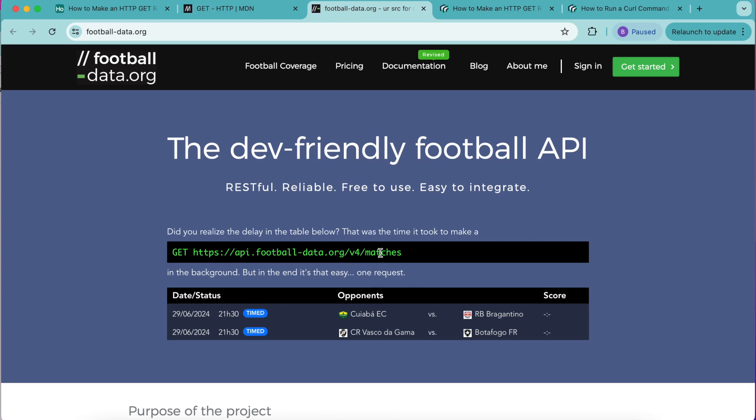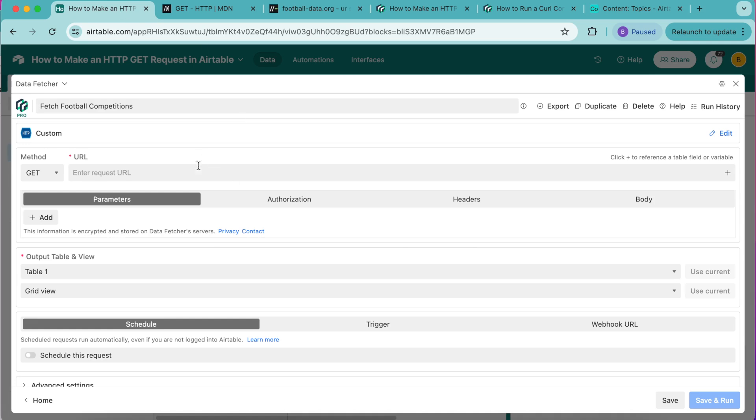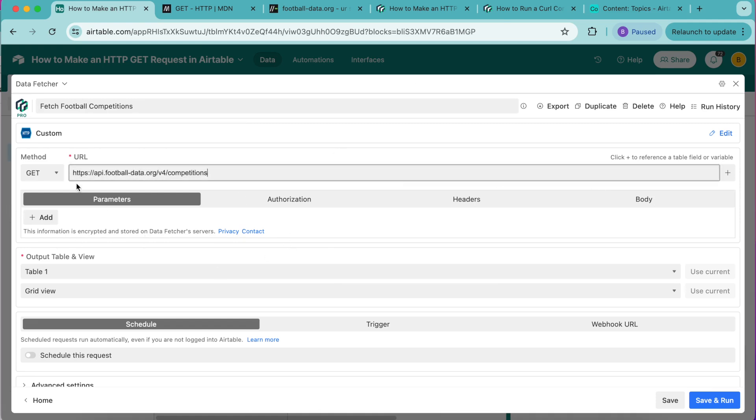For this tutorial we want to import Spanish competition data, so we're going to connect to the competitions endpoint. Copy this URL and paste it into our URL field, then type competitions. In order to retrieve Spanish competitions we need to add some parameters.